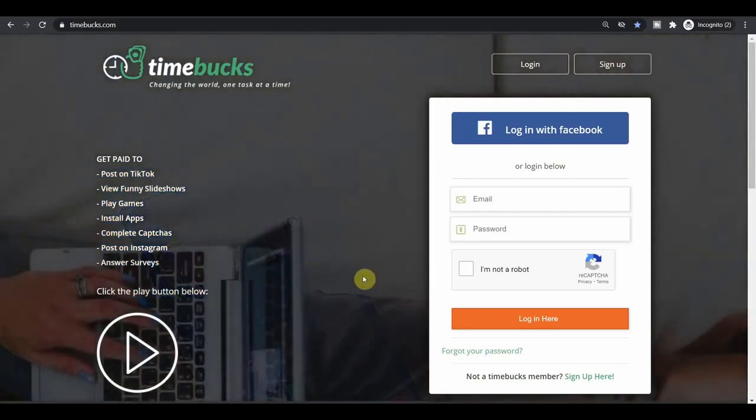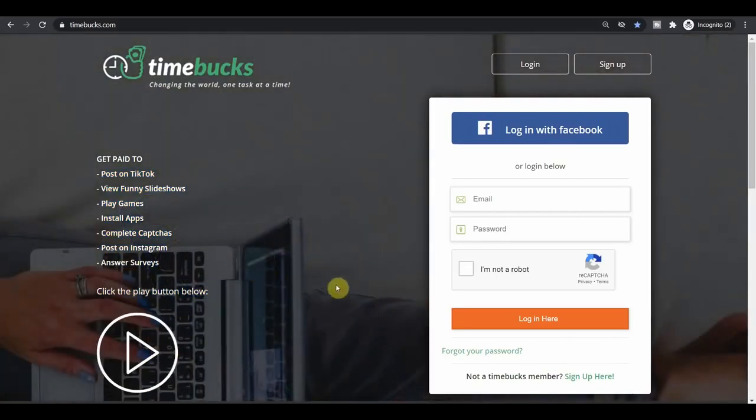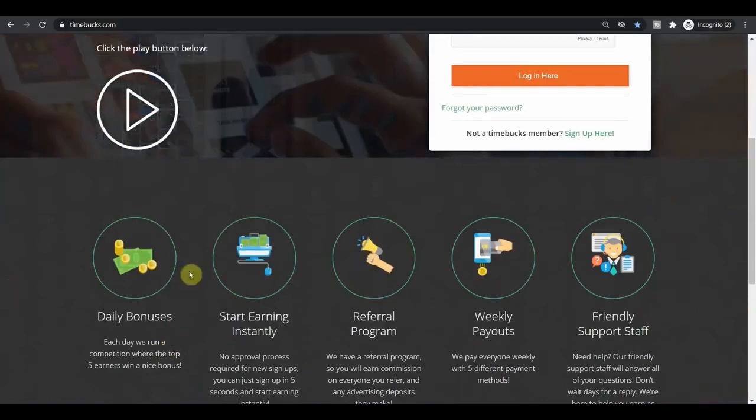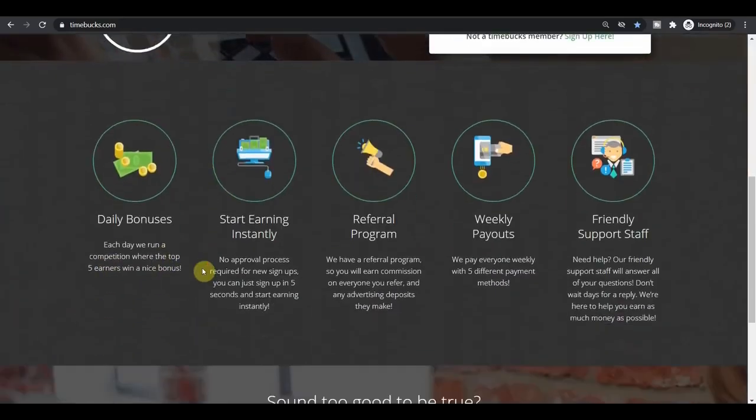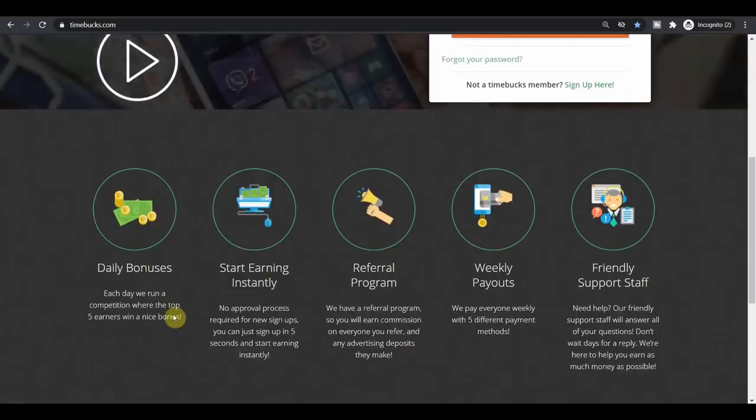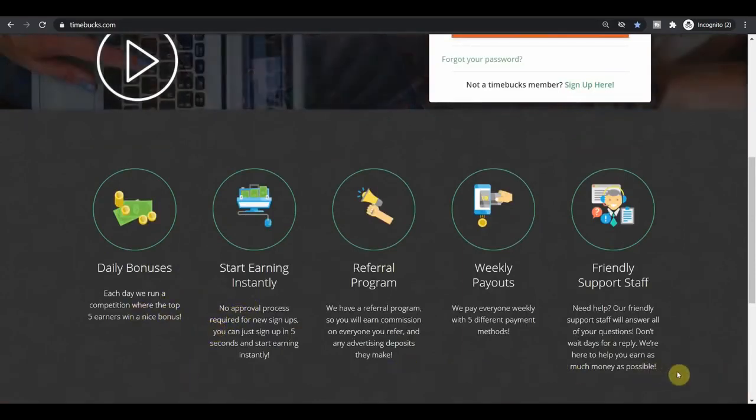Each time you log into your account every single day, they will give you some absolutely free bonuses. And yes, you can start earning instantly, which means you don't have to wait around for weeks to get accepted into something. You can sign up today and still be able to earn money which you can then spend on whatever you want to.